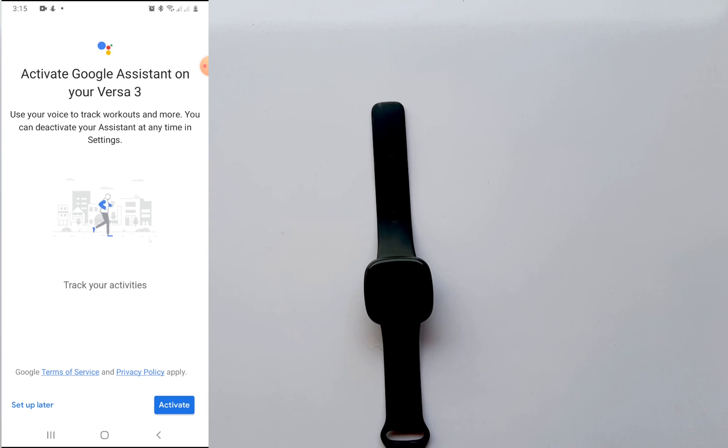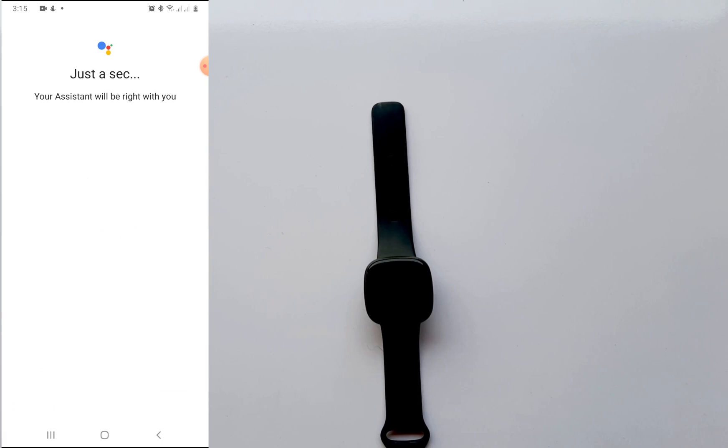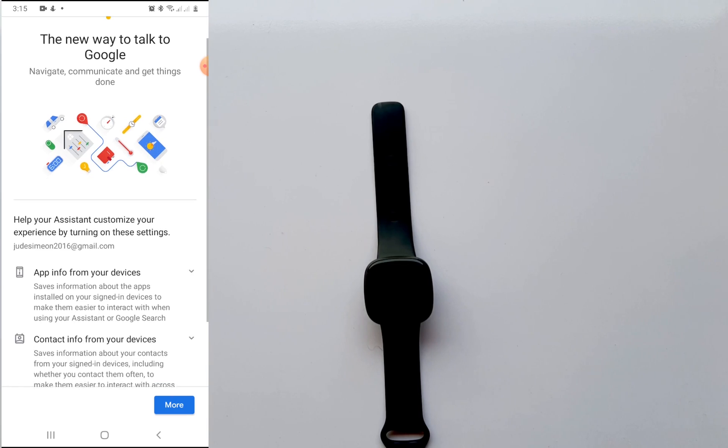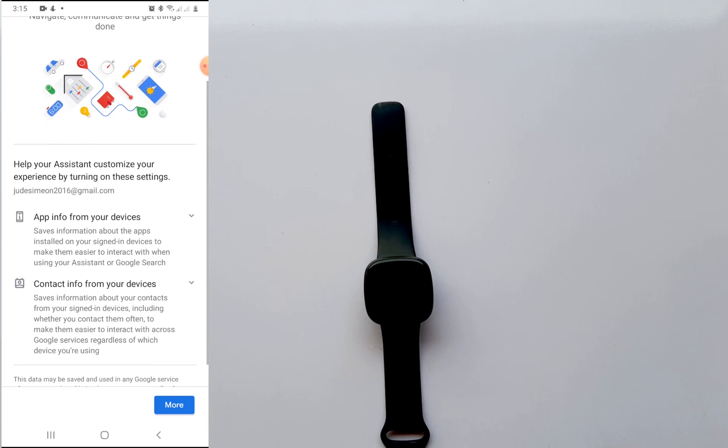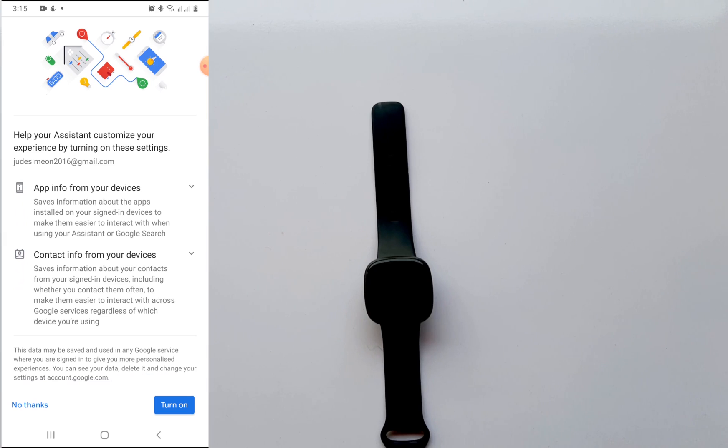Now it says activate Google Assistant on your Versa 3. Use your voice to track workouts and more. You can deactivate your assistant at any given time in the settings app from the Fitbit Versa 3. So you just go ahead and tap on and click on activate to continue the setup process. Now it says the new way to talk to Google. Navigate, communicate, and get things done.